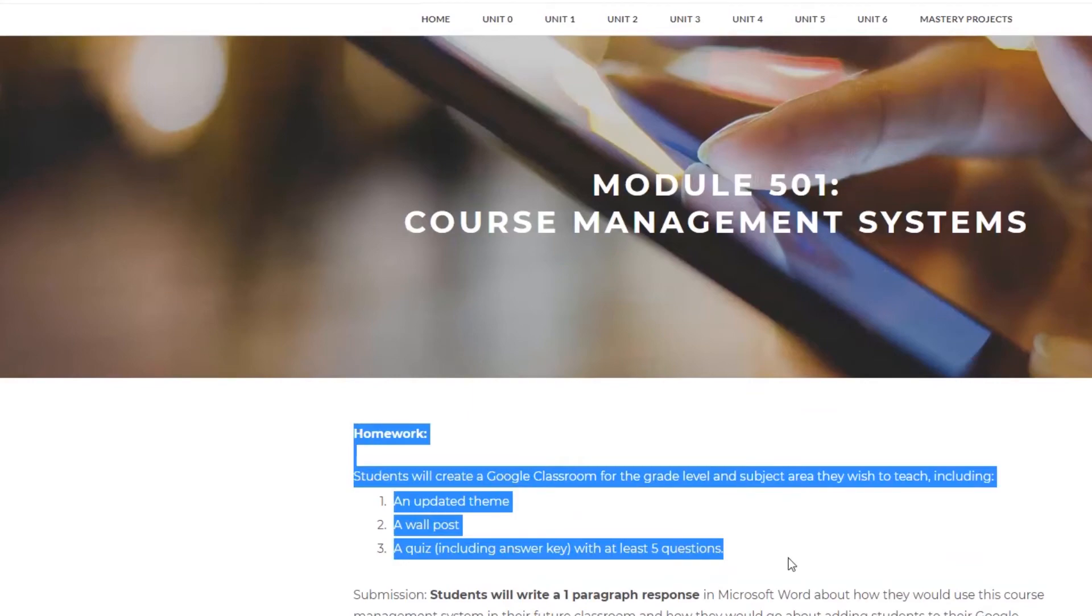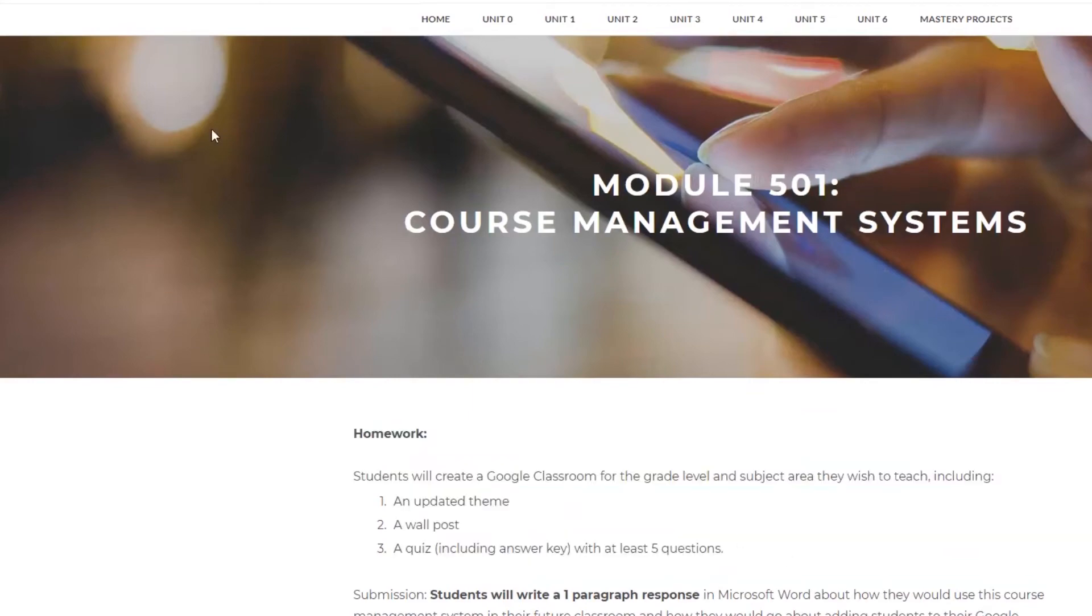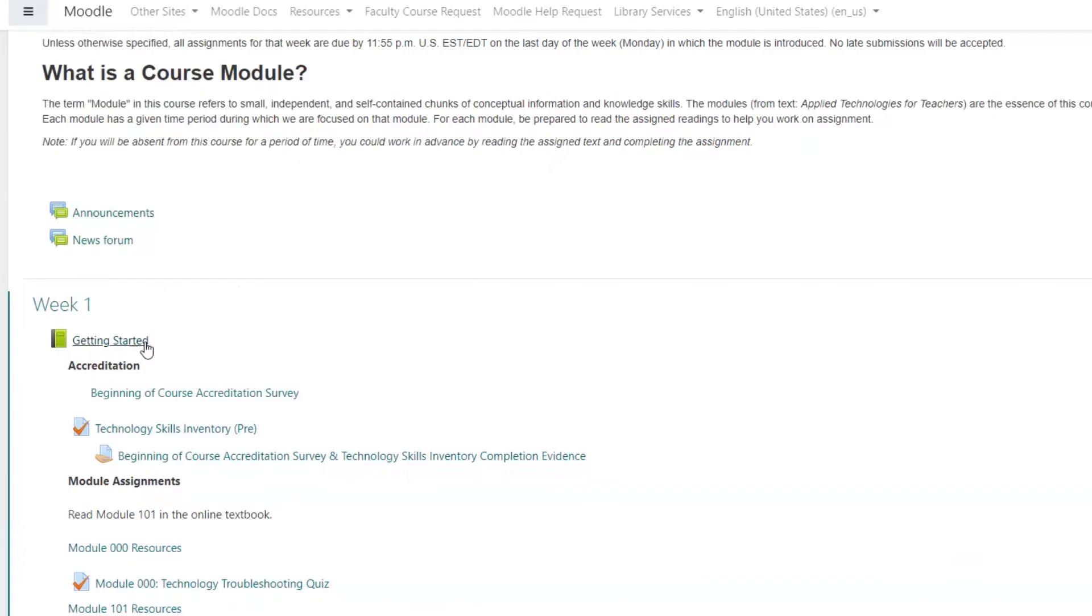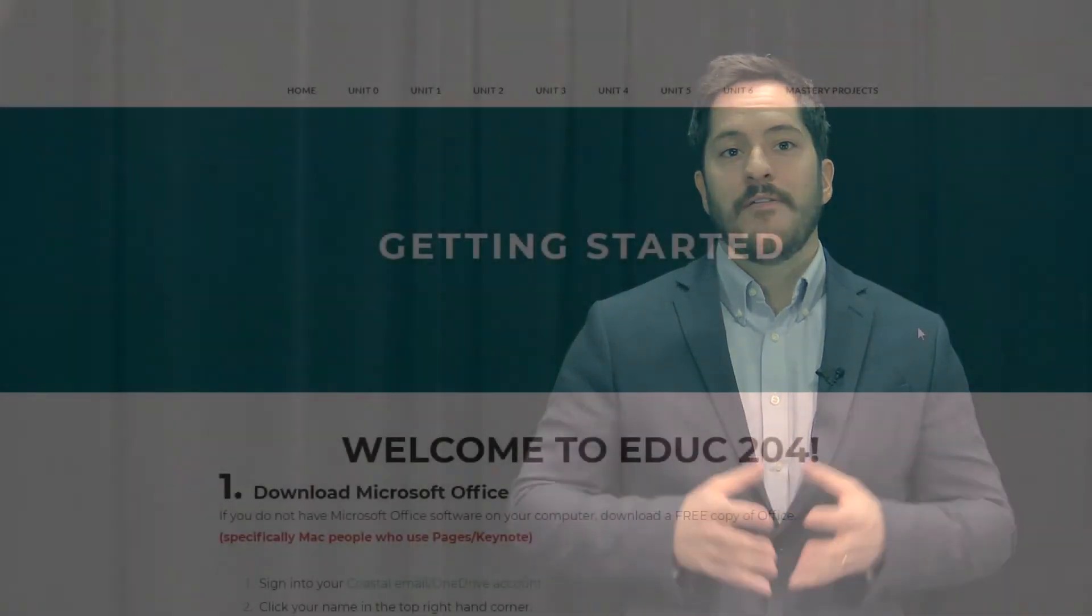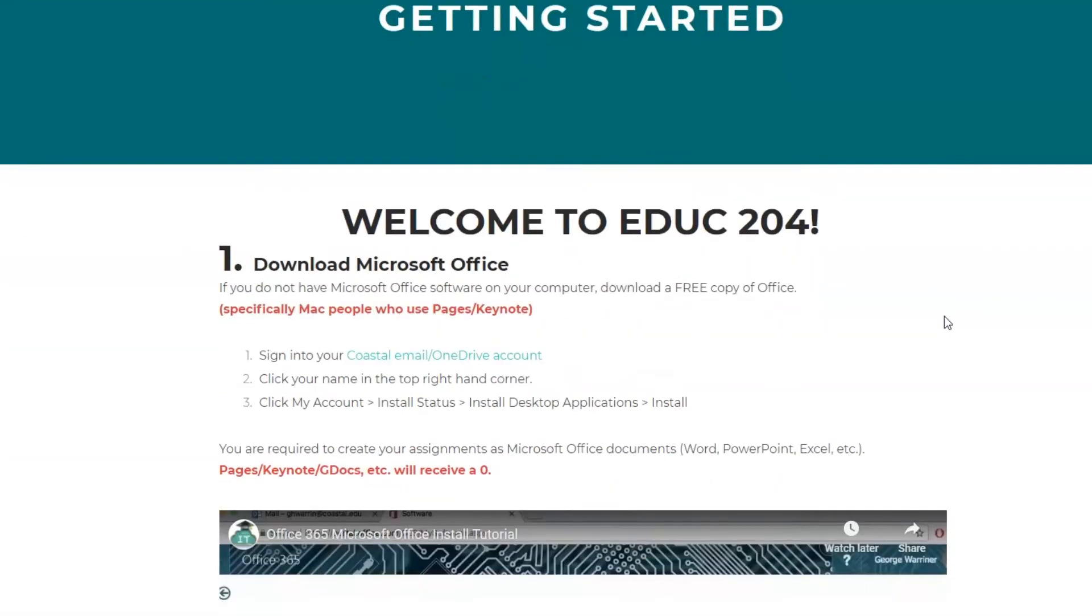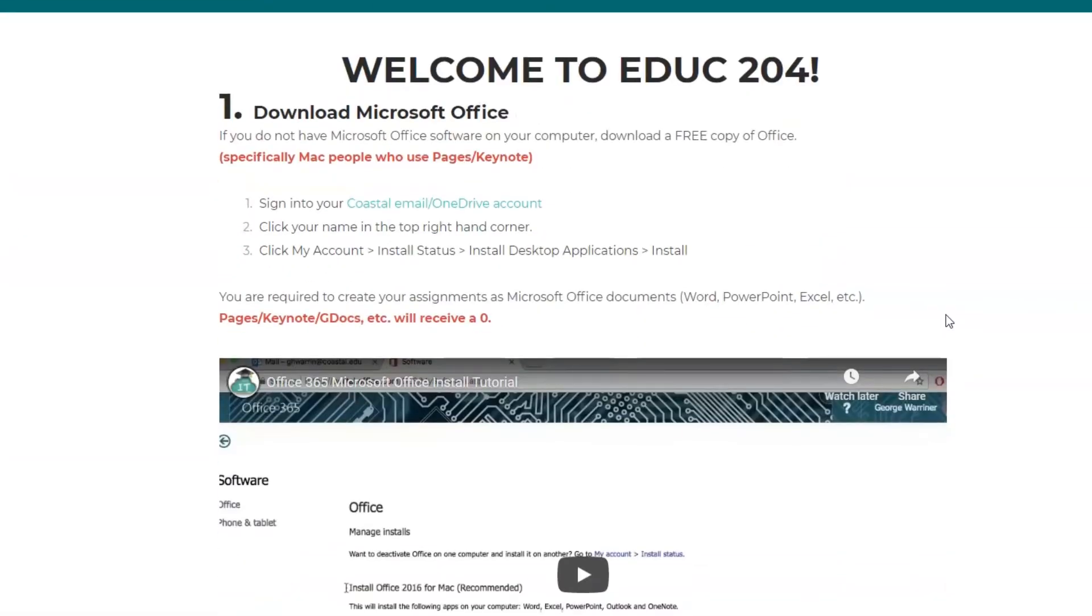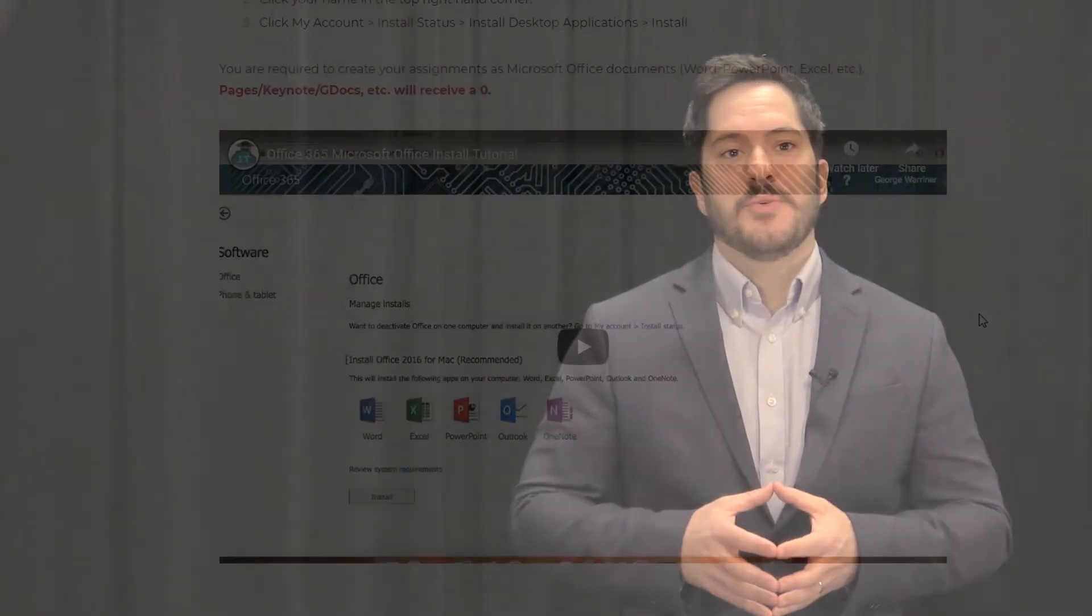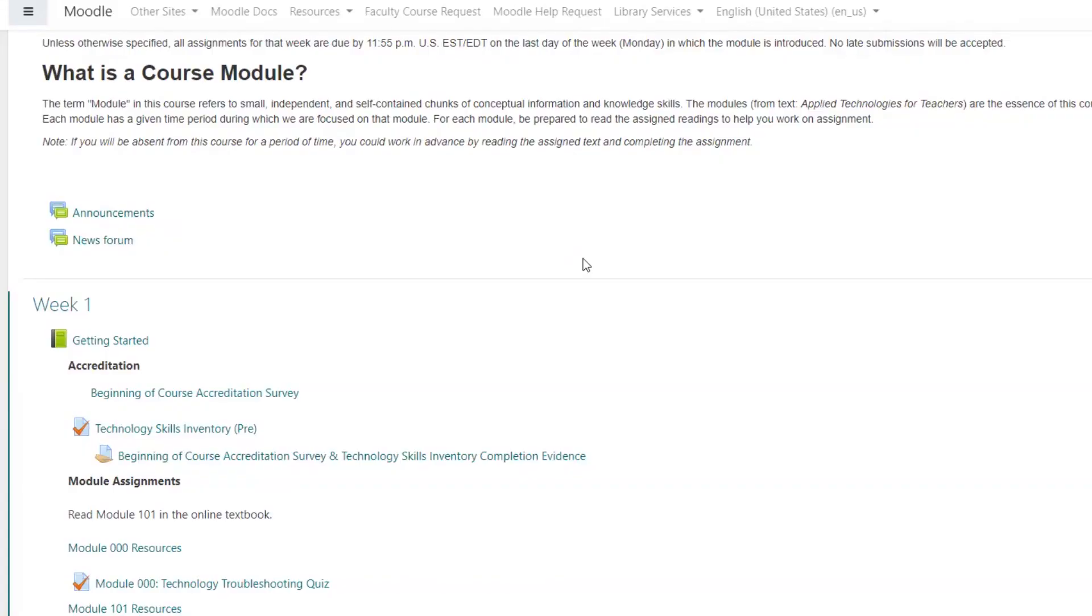Back to the Moodle page. If you continue down, you'll see a Getting Started resources link. This is just a reminder that if you don't have Microsoft Office, you can download up to five free desktop versions for free through your coastal email and OneDrive account. So follow these directions and watch this tutorial if you get confused or if you're not sure how to download the Microsoft Office products. We're going to be using all Microsoft products throughout this course such as PowerPoint and Excel.